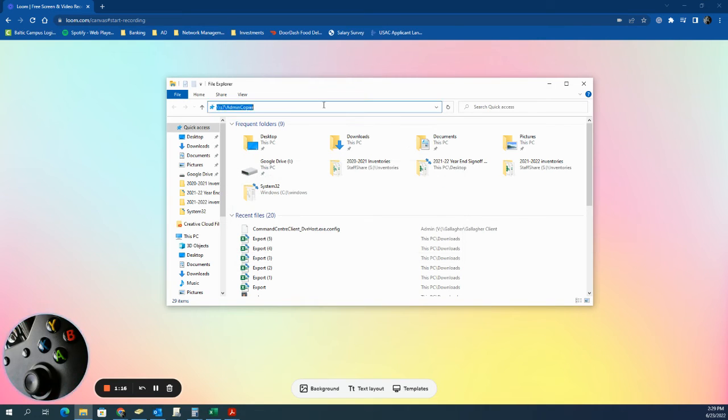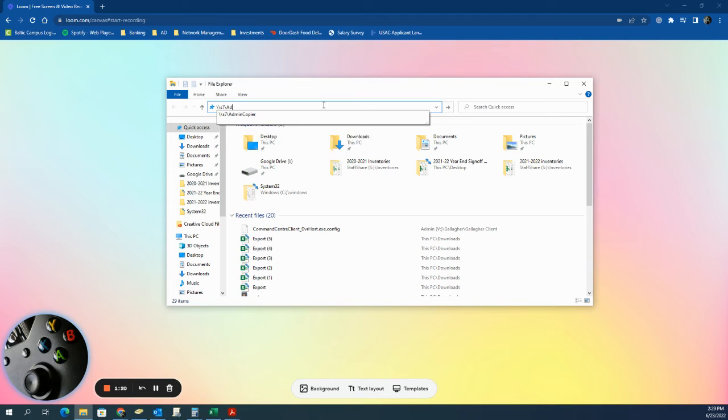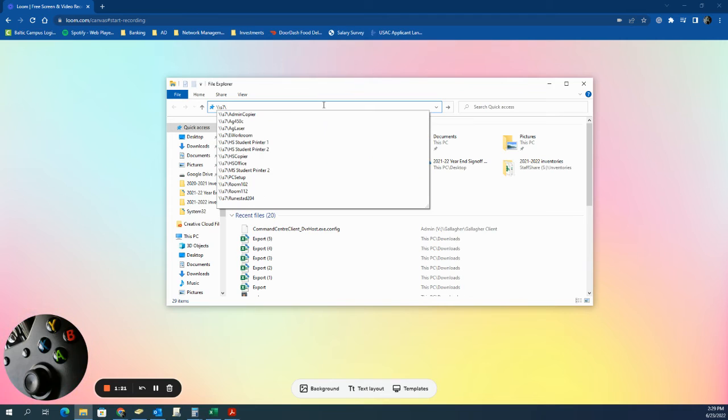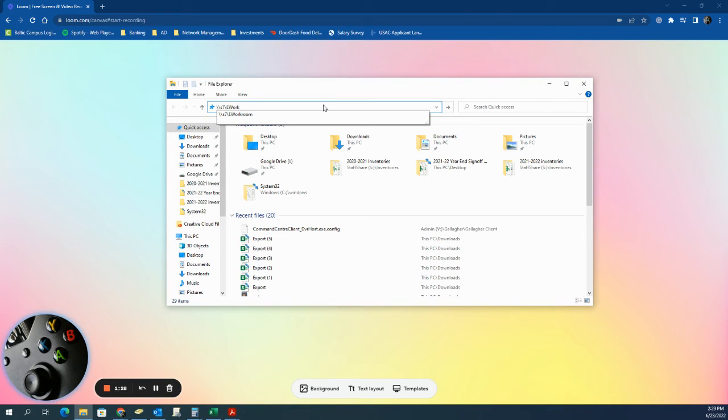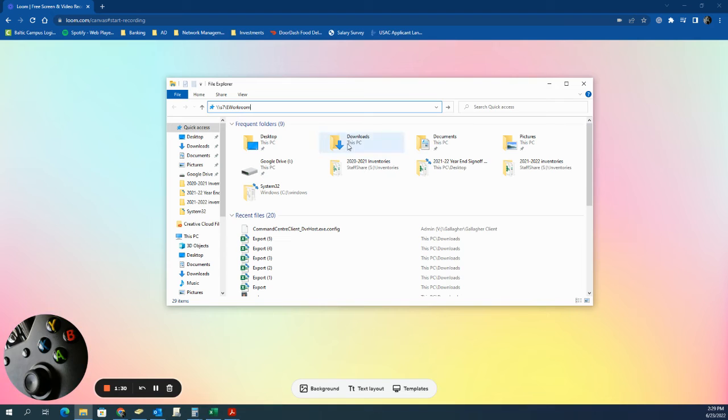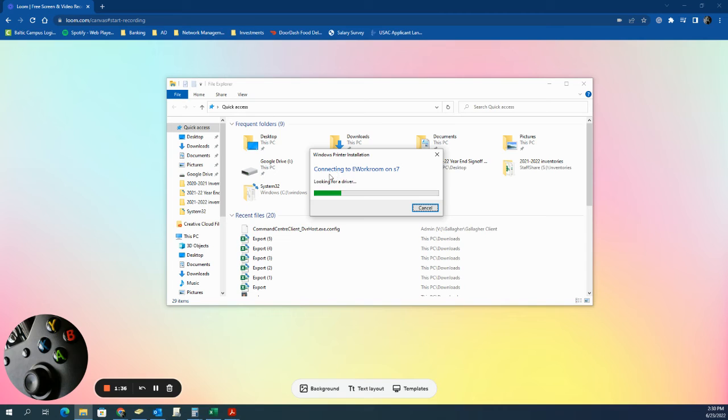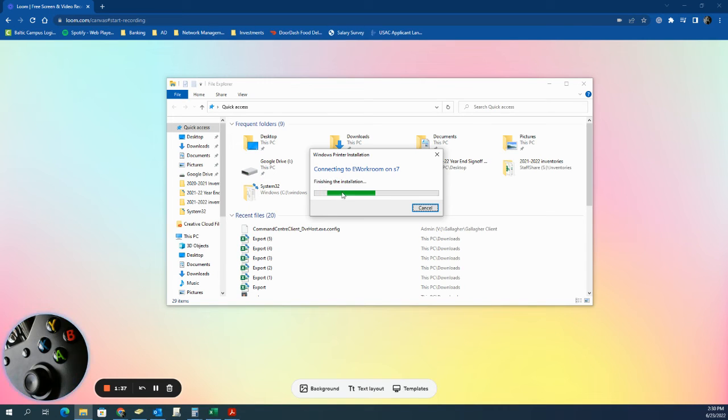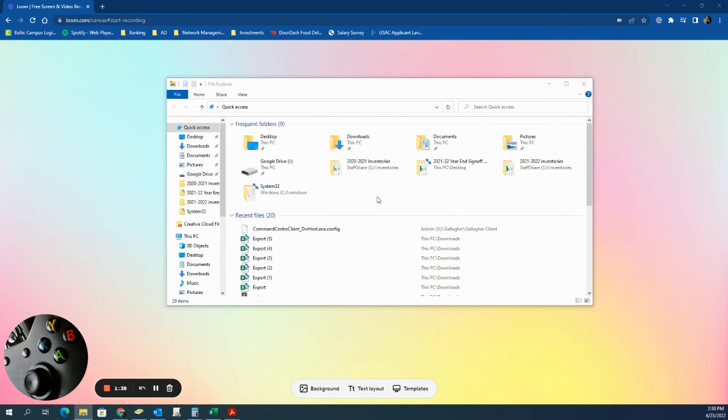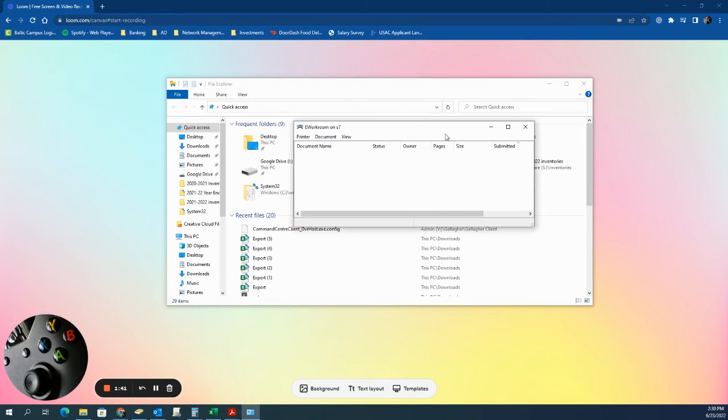Our next one is going to be EWorkroom. So if I've already done it, it's going to start typing it in for me, but EWorkroom is spelled as such: capital E, no space, capital W for workroom. Type that in, we press Enter, it's going to say connecting to EWorkroom, finishing the installation, and that's going to give me this little pop-up.